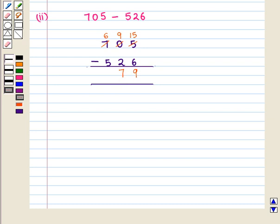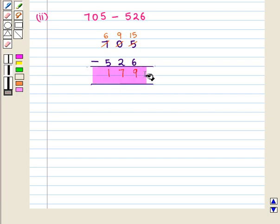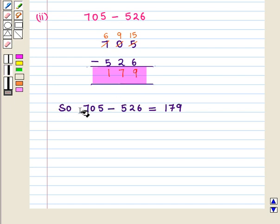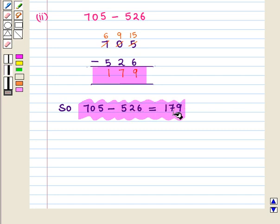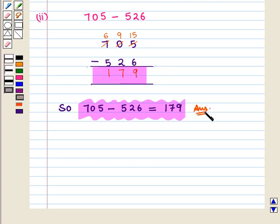Now we subtract digits at the hundreds place. We have renamed 7 as 6, so we have 6 minus 5, which is equal to 1. So at the hundreds place we have 1. The obtained difference is 179. So 705 minus 526 is equal to 179, which is the required answer to the second part of the question. This completes our session — hope you enjoyed it. Thank you.